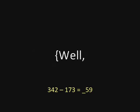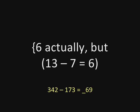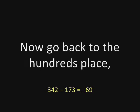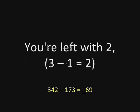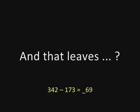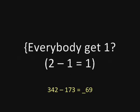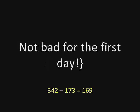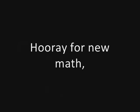Well, six actually, but the idea is the important thing. Now go back to the hundreds place. You're left with two and you take away one from two and that leaves—everybody get one? Not bad for the first day. Hooray for new math.